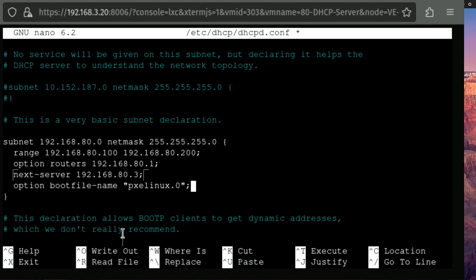We also need to tell the device what file to load. And we're going to do that here with this option line that I'm adding right now. So option bootfile-name. And we're gonna specify pxelinux.0.